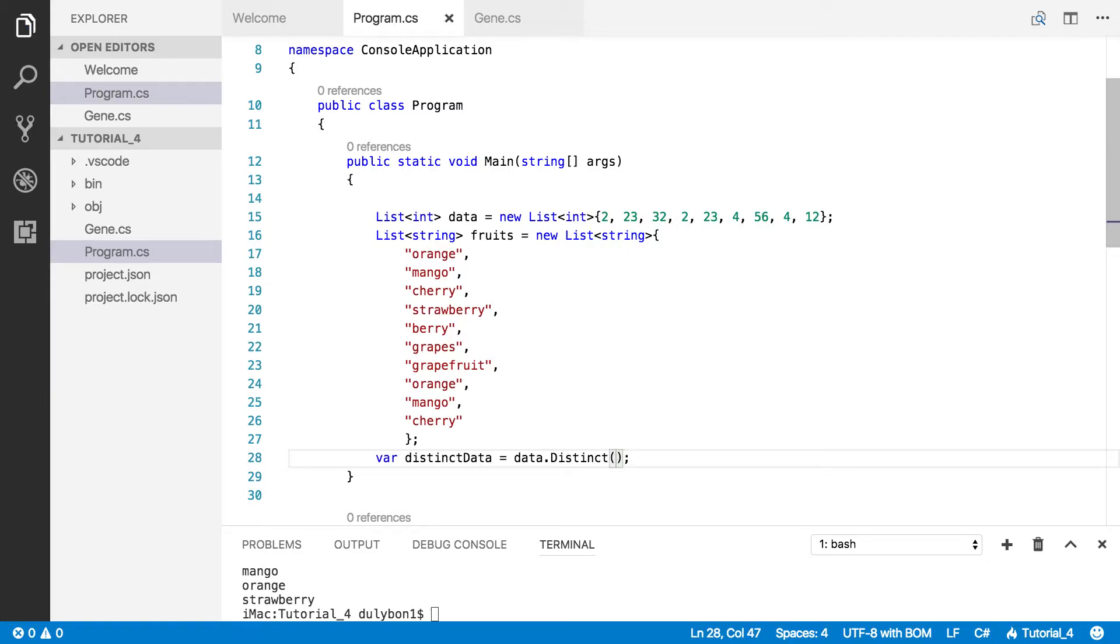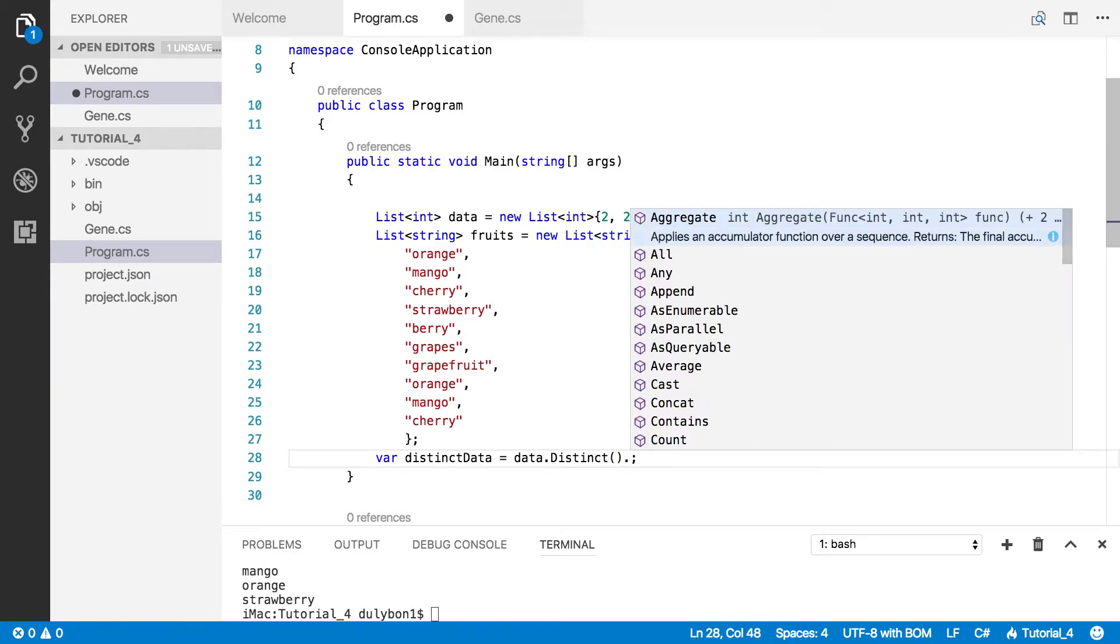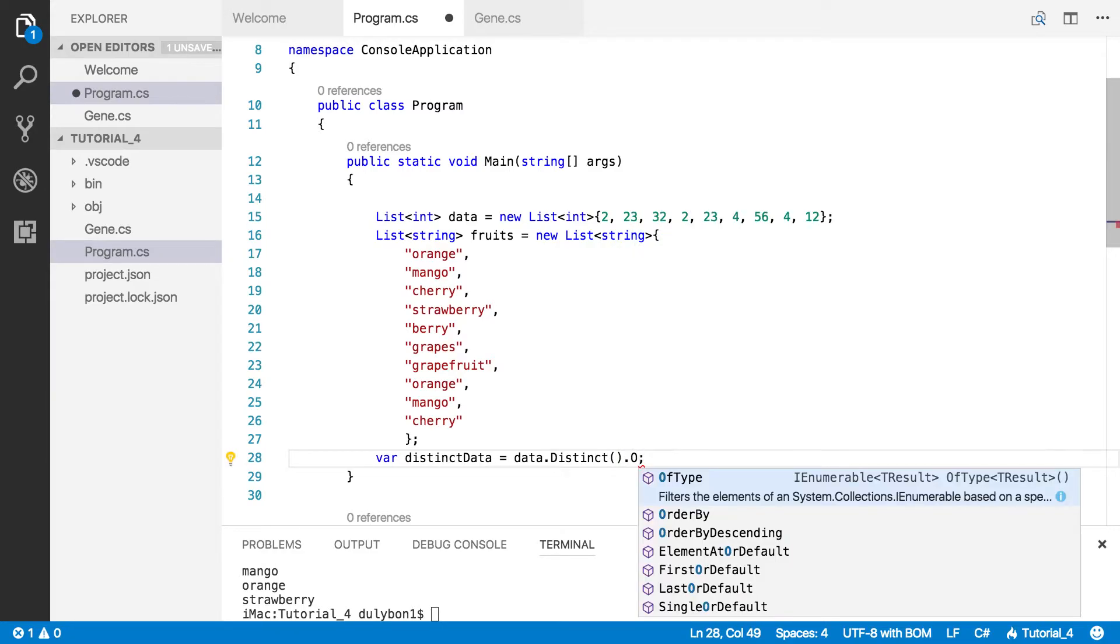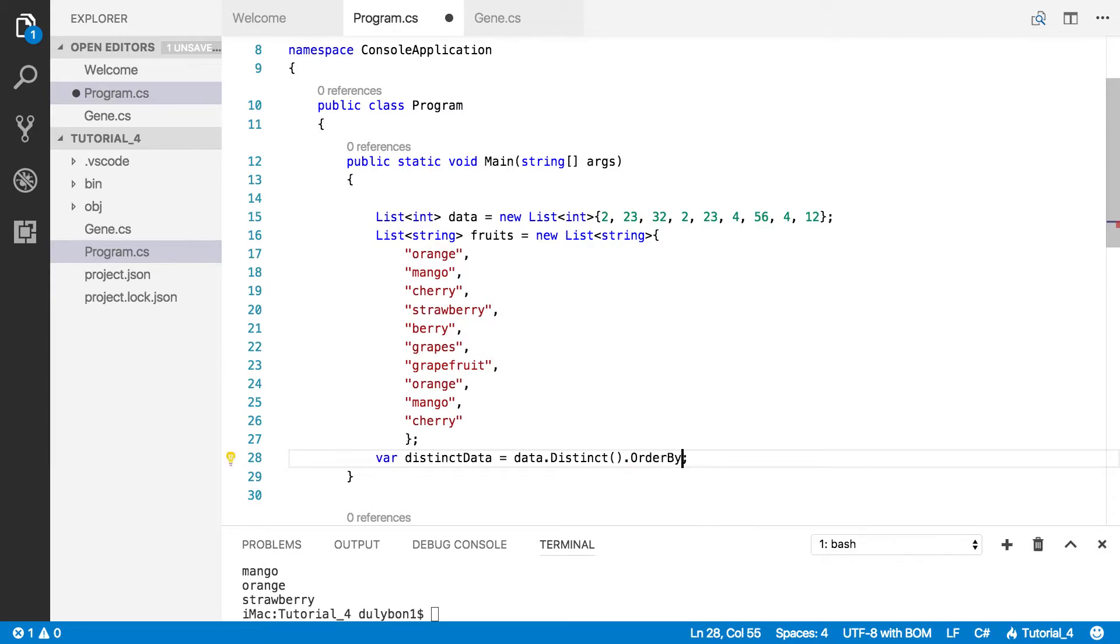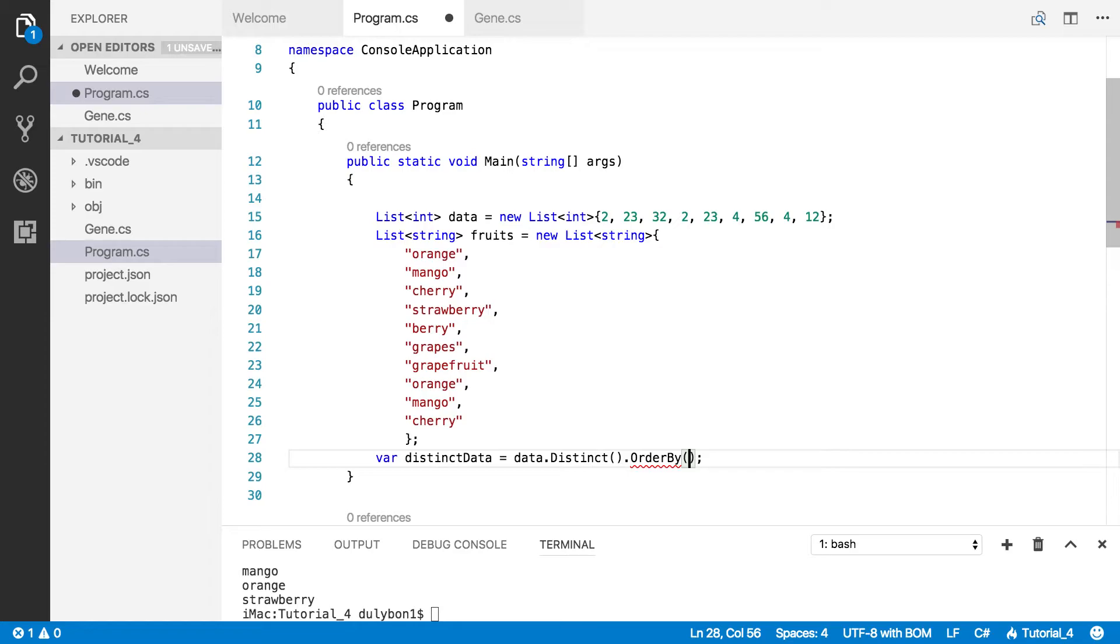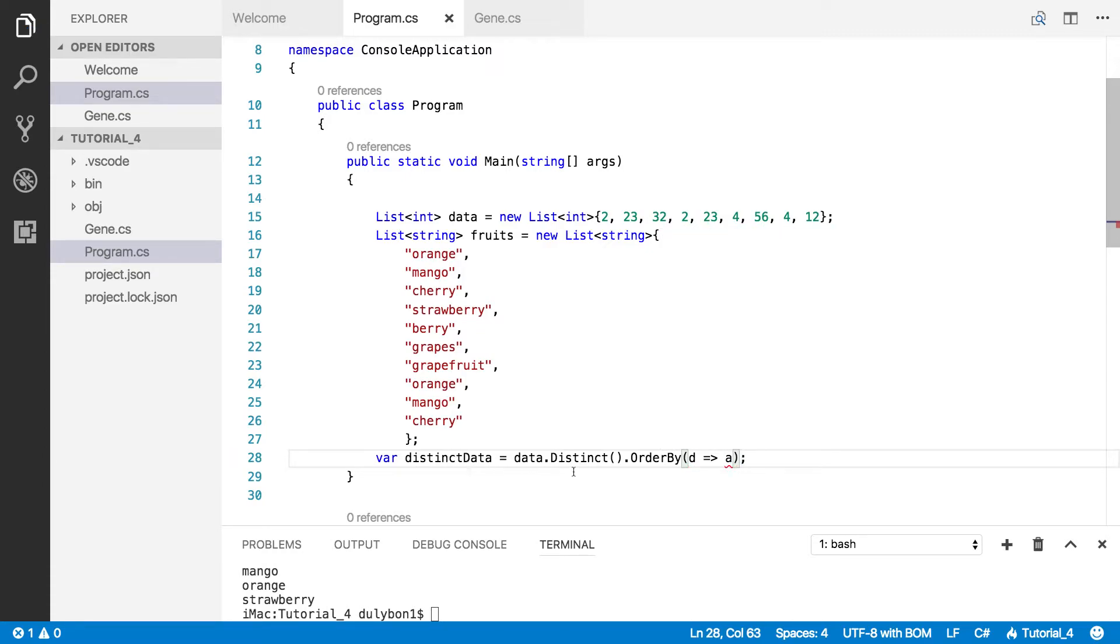Let's go ahead and create a local variable to get the distinct of what's in data. Let's just call them distinct data. And all we want is say data.distinct. And that right here will give you what you need. But just to make sure they look decent, let's just order them from low to high in an ascending order.